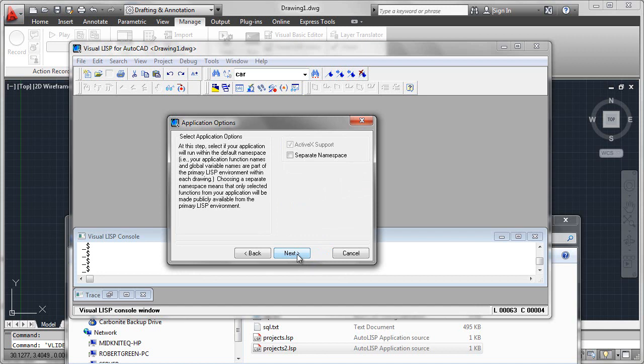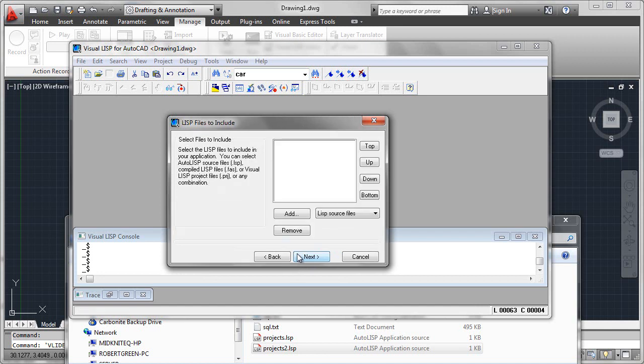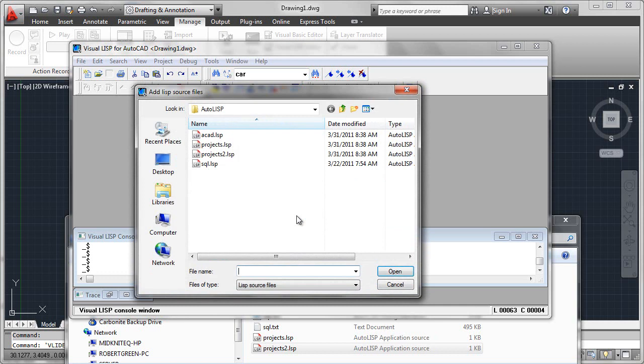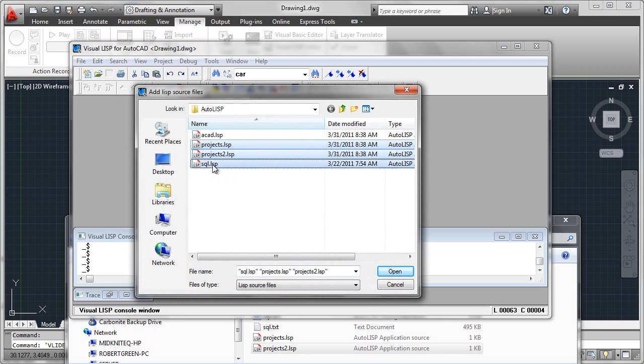And we'll see that that will get a dot VLX suffix when this is all done. Next, what we'll do is move forward and select our files. So we will now add AutoLISP source files, which will use the projects, project two and SQL files that I've developed.